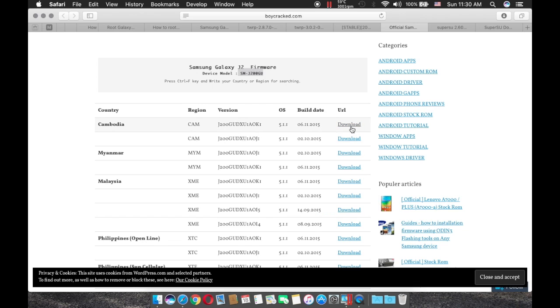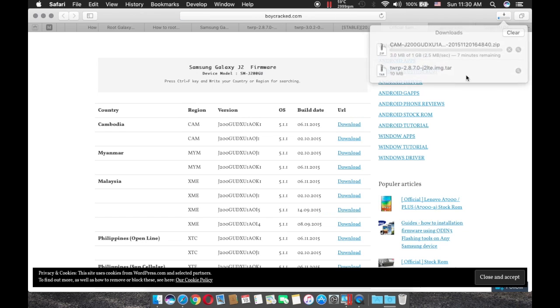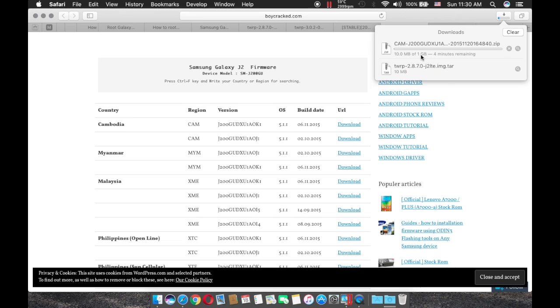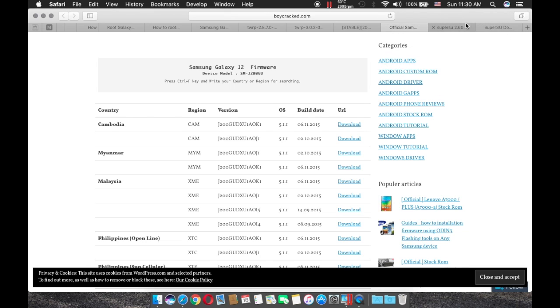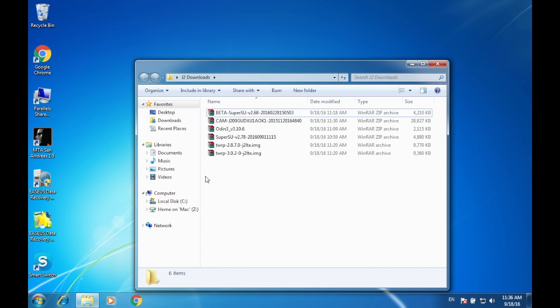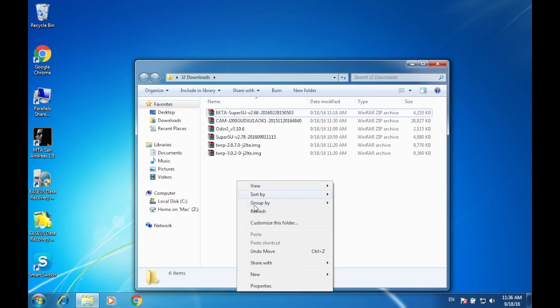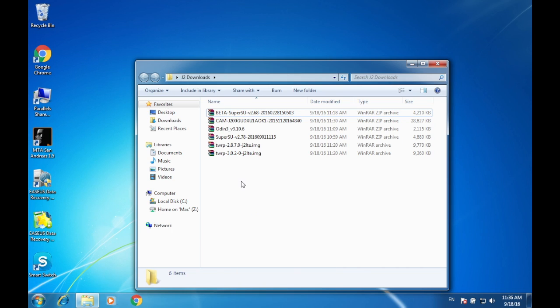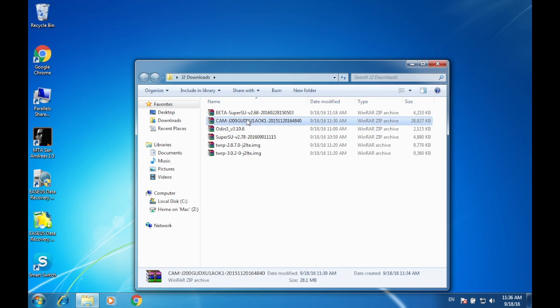Anyways, once you download the stock ROM, it's going to take, well, about three minutes or so, depending on your internet speed. First off, what you have to do is to download all the files in the description below. Because we're going to test two methods on your device. If the first method doesn't work on your device, then you can try another method. But first, make sure that you downgrade your phone. So, once you downloaded your stock ROM,